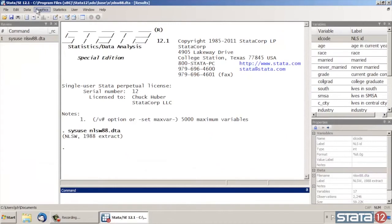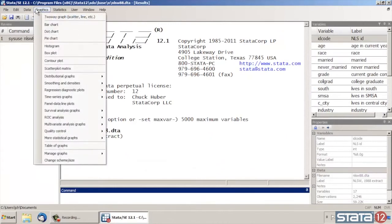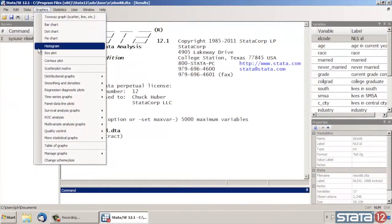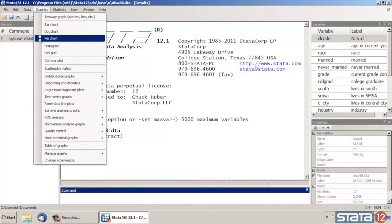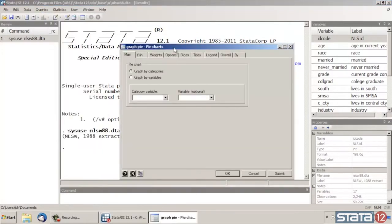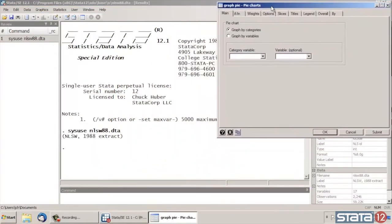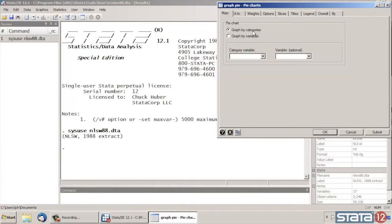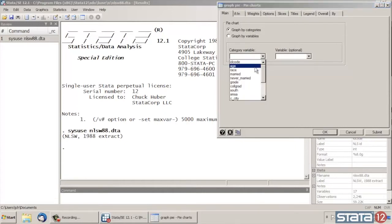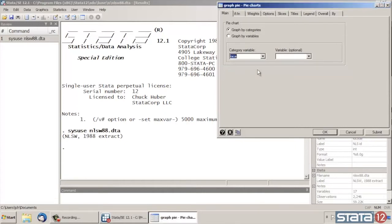Now to create the pie charts, let's go under the Graphics menu and scroll down to where it says Pie Chart here. Click that. And the Pie Chart dialog box opens. I'm going to move it up to the top right to give myself some room to work. There are several tabs here. We're going to start at the Main tab and graph a variable by category. So under Category Variable, let's select Race.